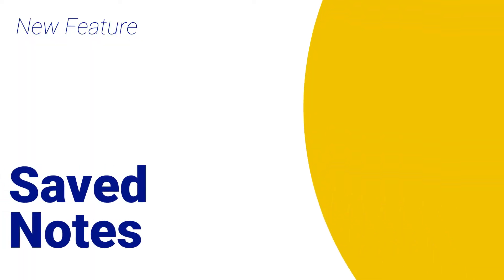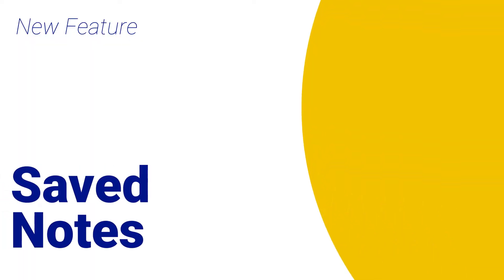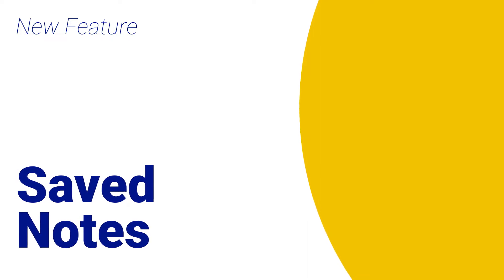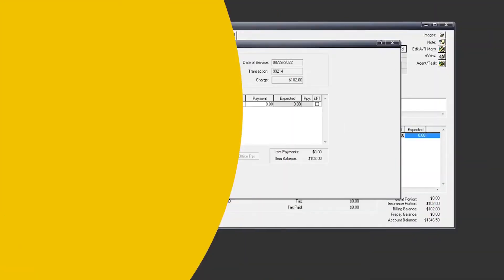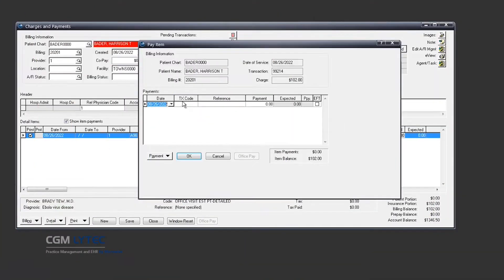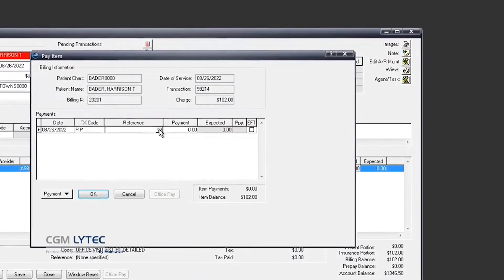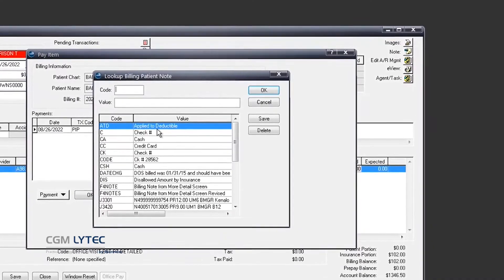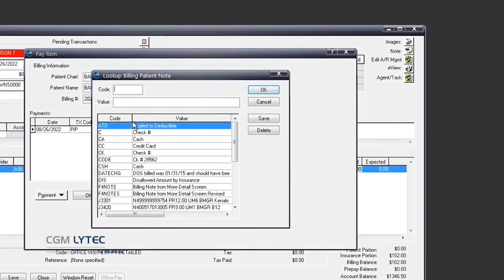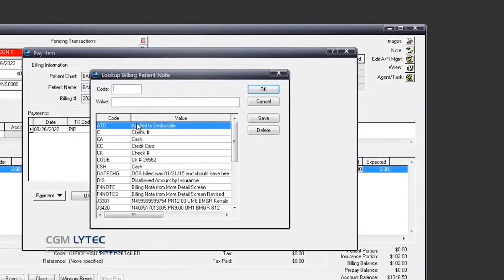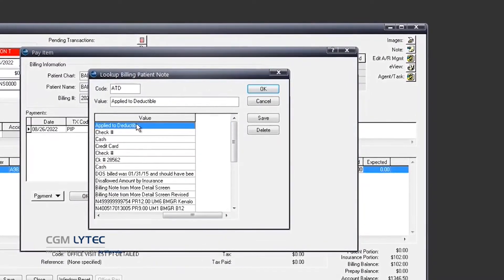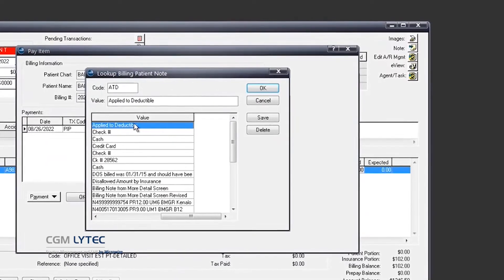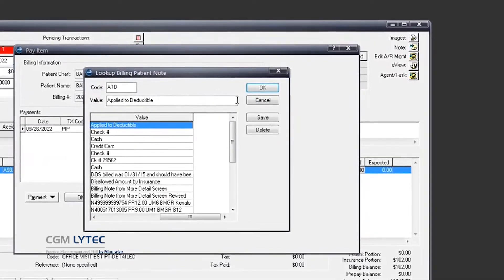Another major addition is the ability to add saved notes to the reference field in the pay item. Canned notes are quicker and free of typos, and they can be viewed by billing staff and printed on statements to make things clearer for patients.